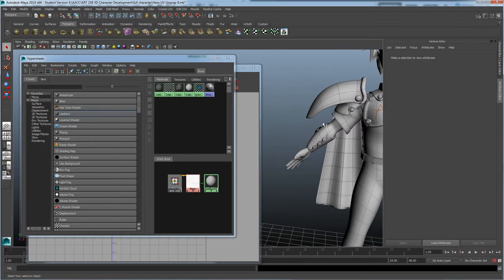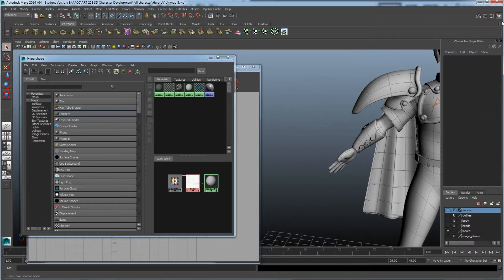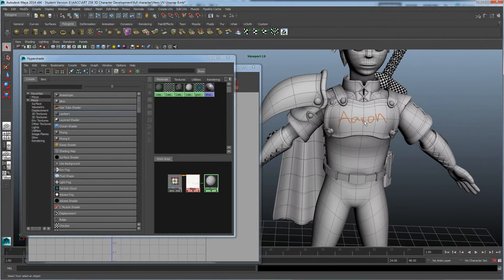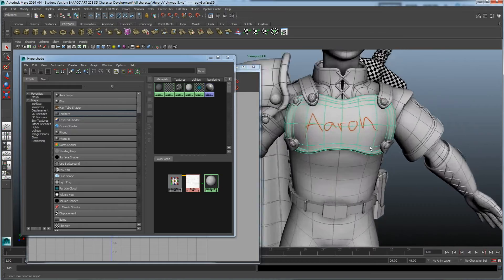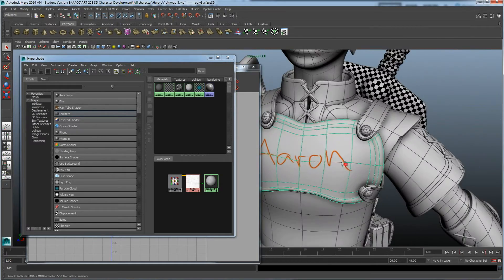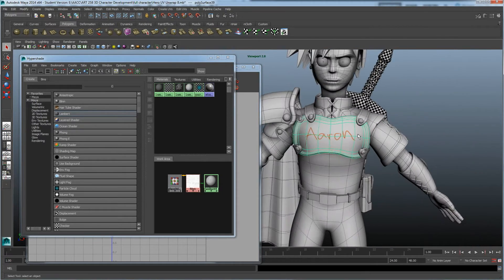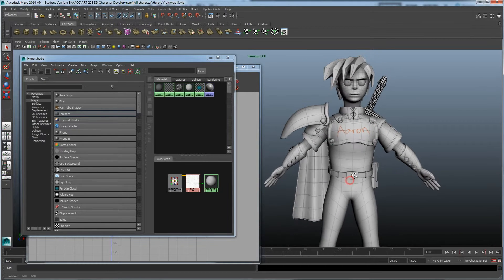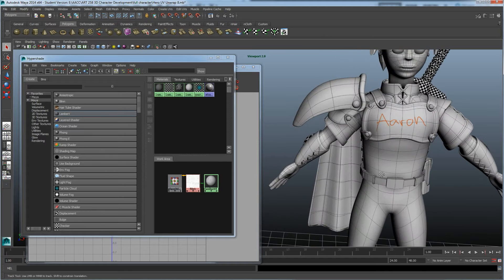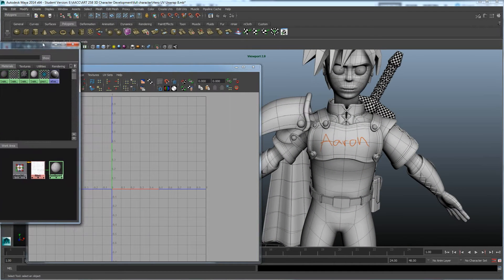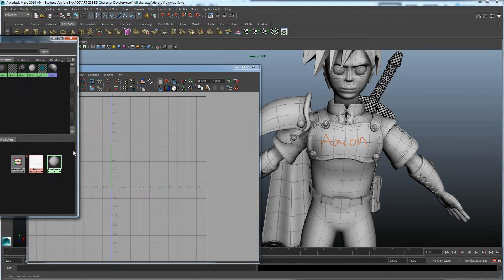Now let's look at the character. Closing those menus, he has the name written around the chest piece. If I zoom in, you can see it wrote his name right there — but only on the chest piece, not anywhere else, because we specifically denoted where that goes by laying out the UVs.